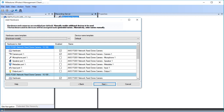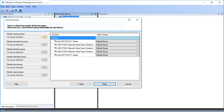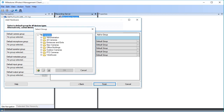Finally, we must select a group for the camera. A device must belong to at least one group. To select a default camera group, we click the Default Camera Group folder icon. Here you see the list of available camera groups. If necessary, you can also create a group here. In this example, we want to use the group New Cameras, where we can keep new cameras temporarily. Click to select the group New Cameras, then click OK to close this dialog box.